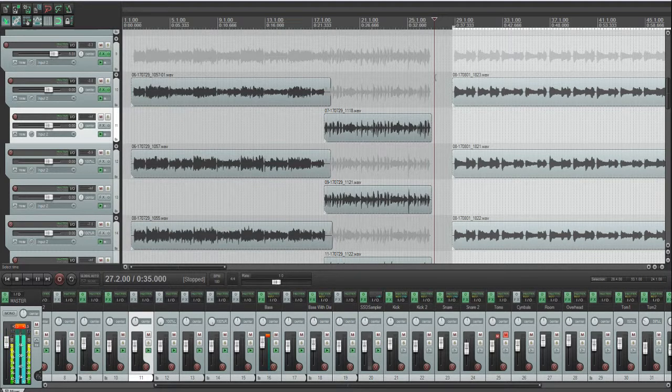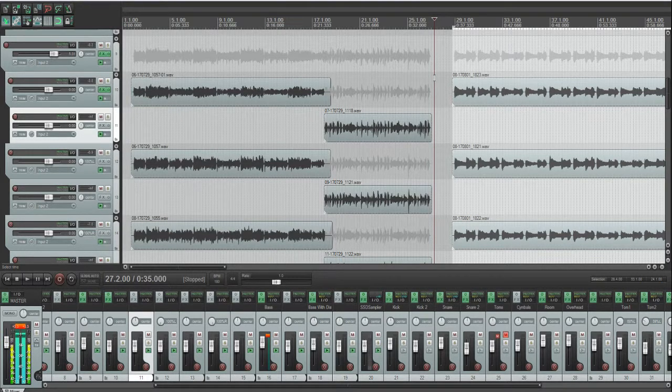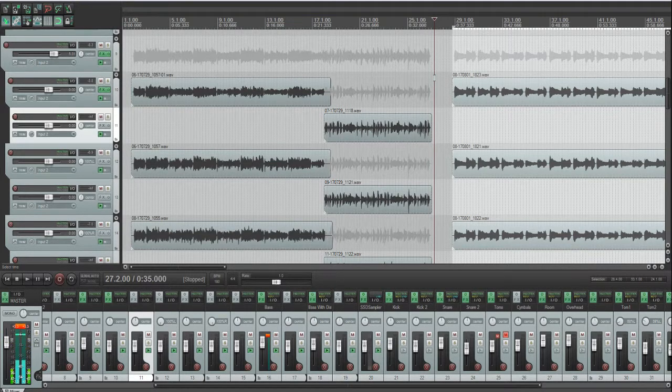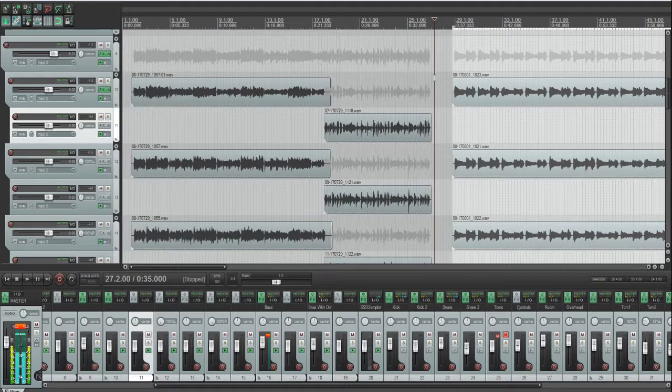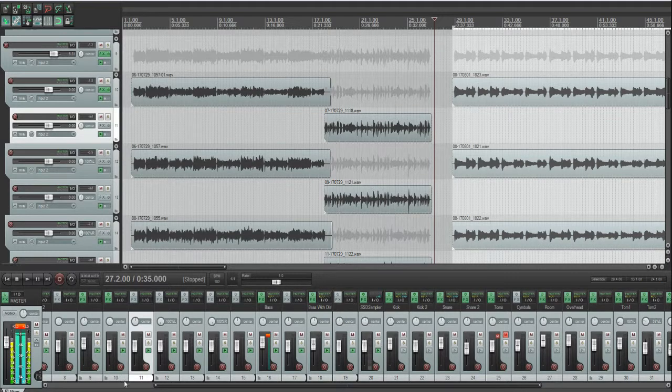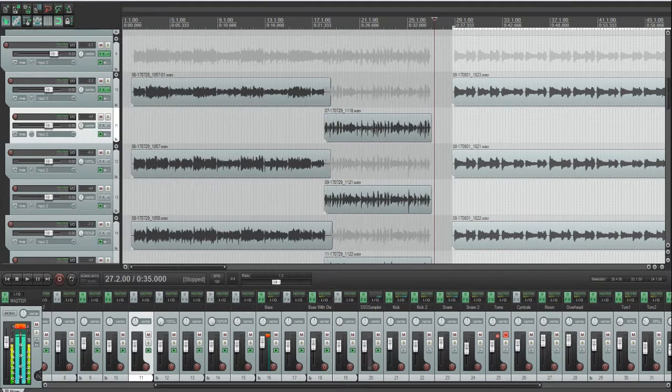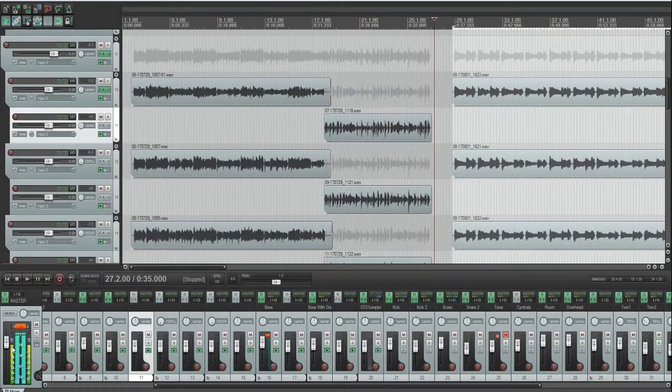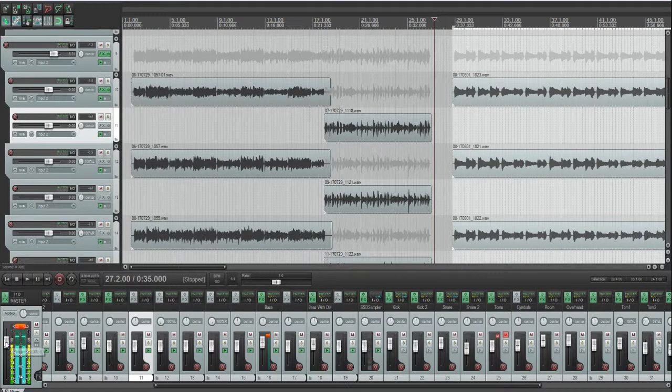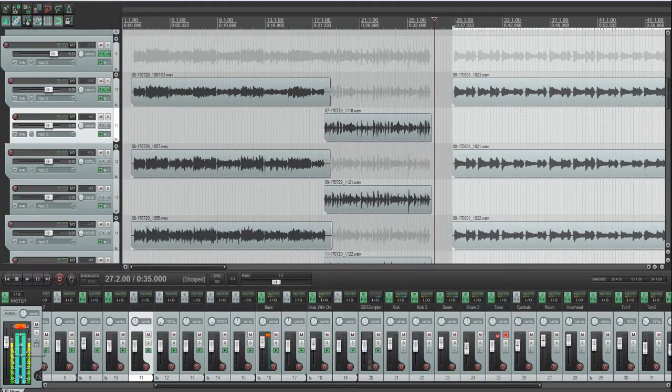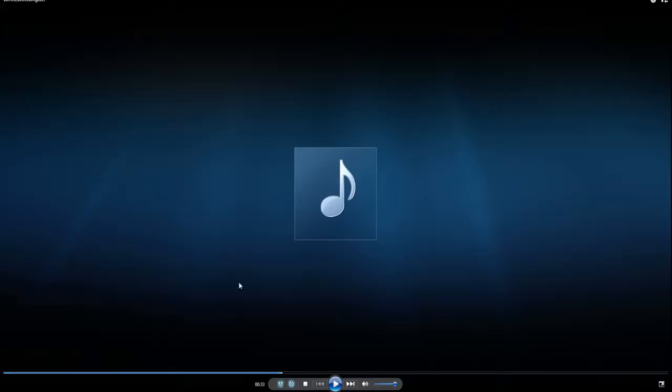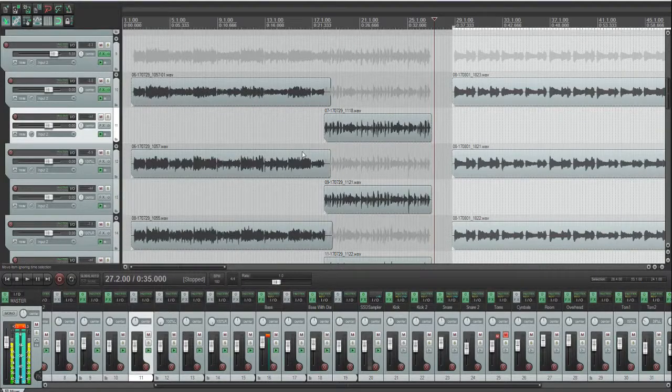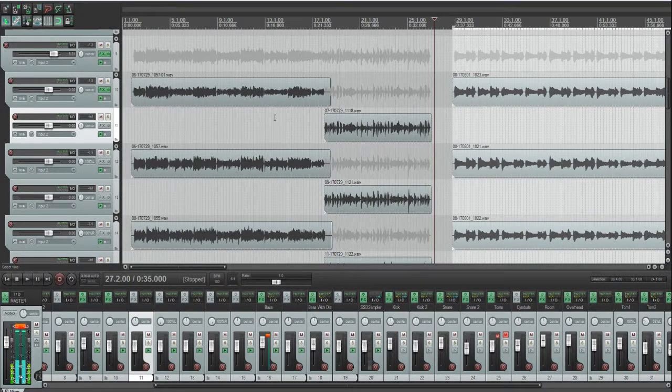So I'm going to play the song on my DAW software first, and then later I will show it on YouTube and Media Player. I've rendered the same song with the same master volume at 0dB. Yeah, let me play the song first.